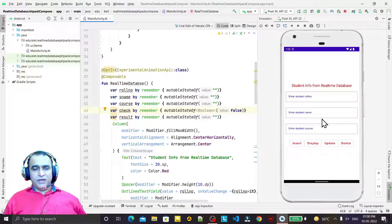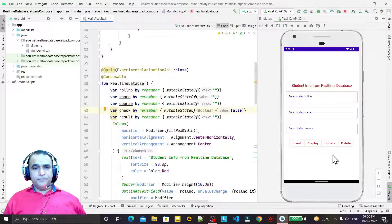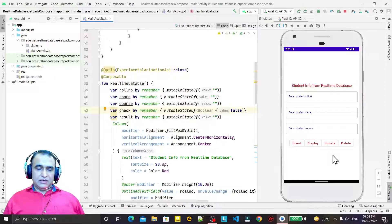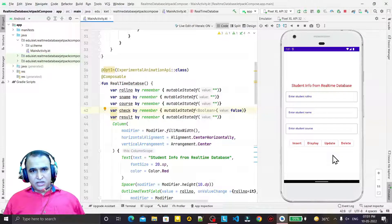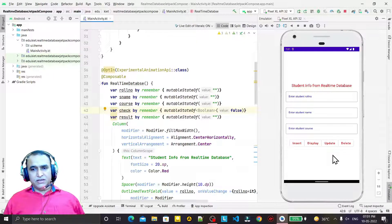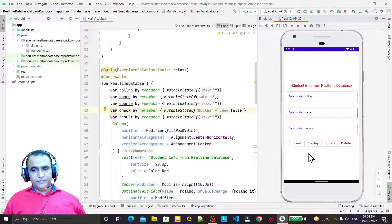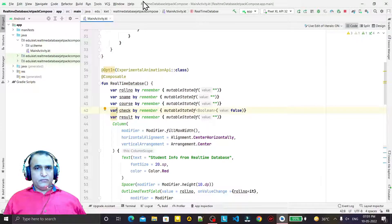In this video we are going to learn how we can insert a record in real-time database using Jetpack Compose library. In the previous video we designed this layout, and in this video we will learn from the beginning how to make a connection with the real-time database and how we can insert information like row number, student name, and course.